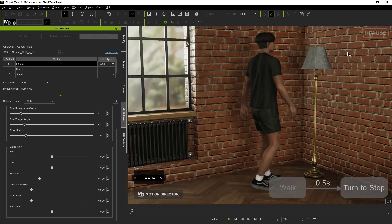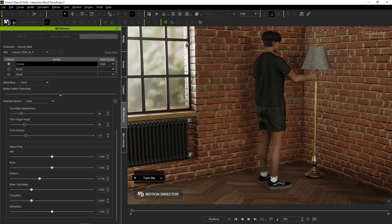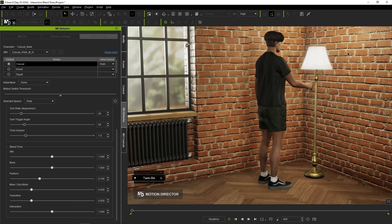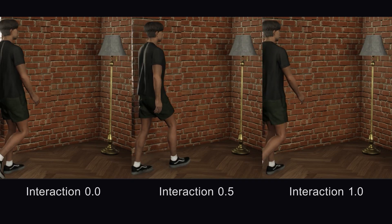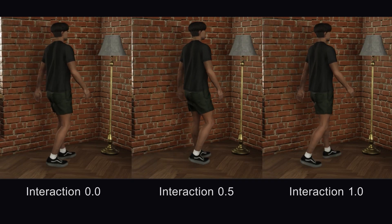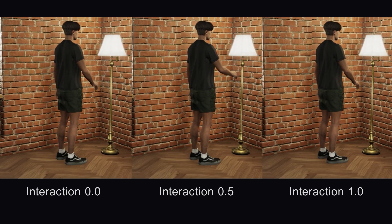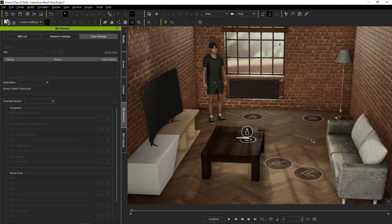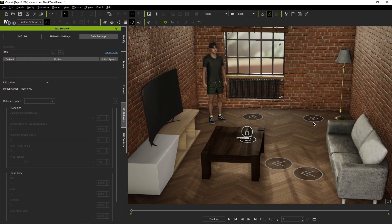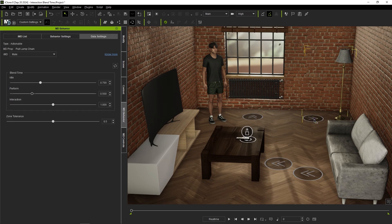However, if the value is too low, it may lead to a jumpy transition. Again, this value may need to be further refined depending on the specific scenario and MD prop your actor is interacting with.